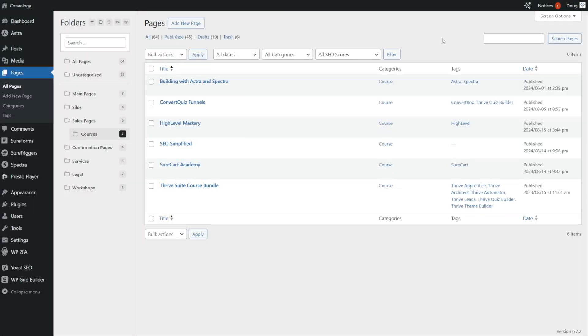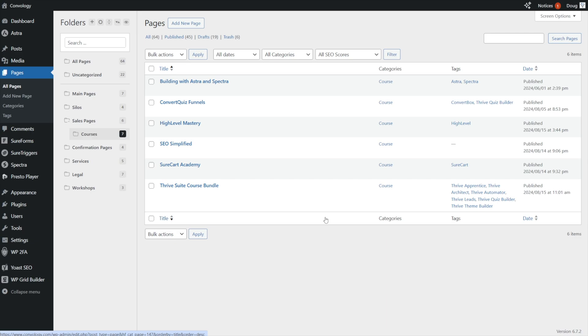An interesting thing about pages in WordPress, they don't, by default, support categories and tags. And I find that strange because I've always wanted a way to organize my pages. And for me, the categories and tags made most sense. Now let's stop for a second and say, wait a minute, why doesn't it support categories and tags?